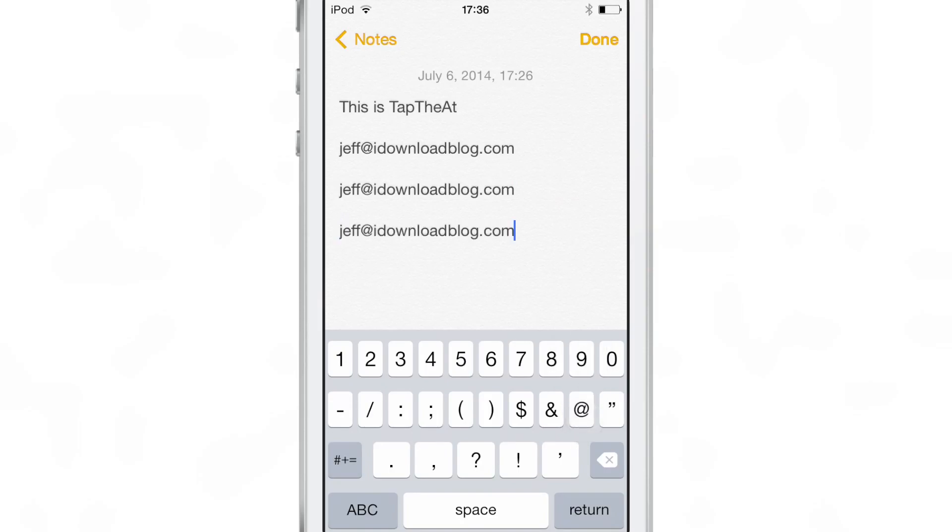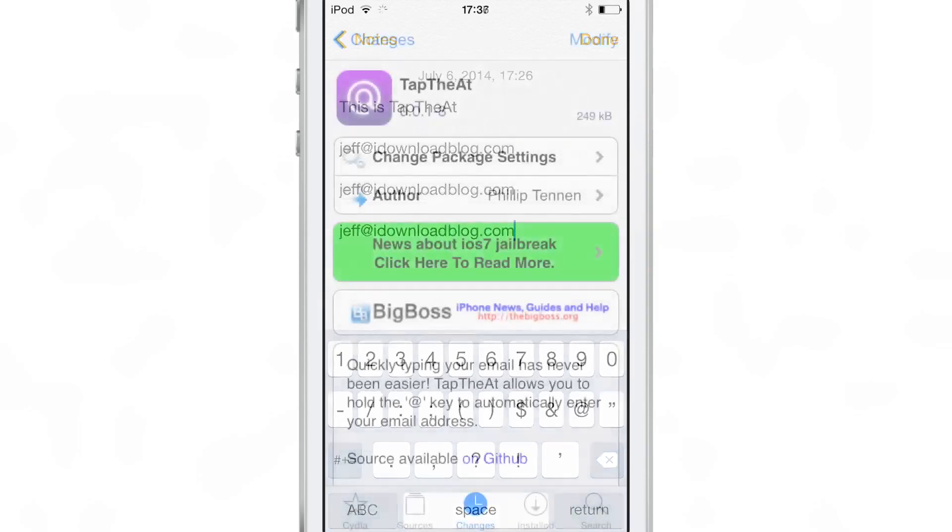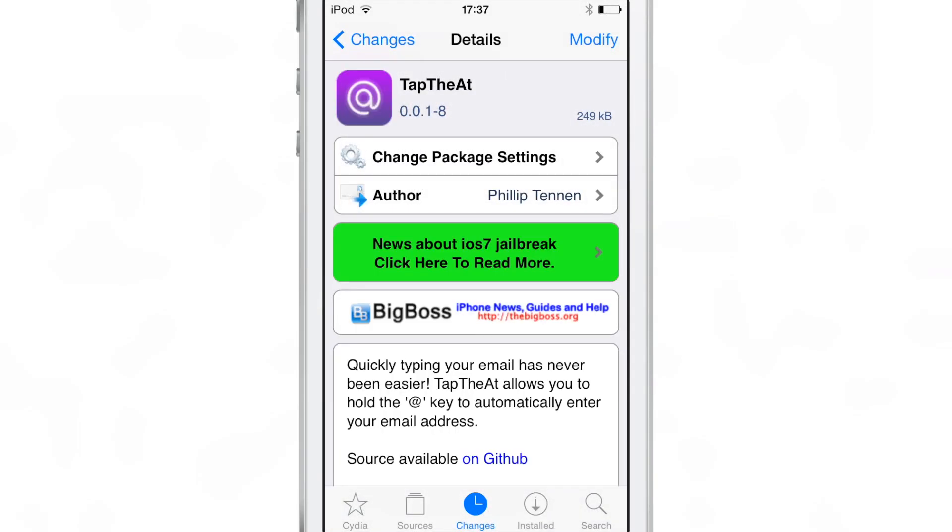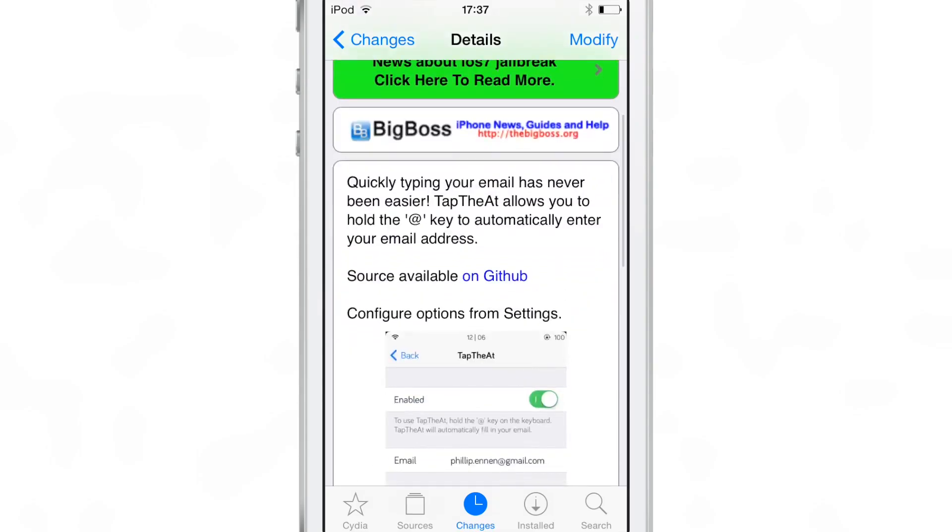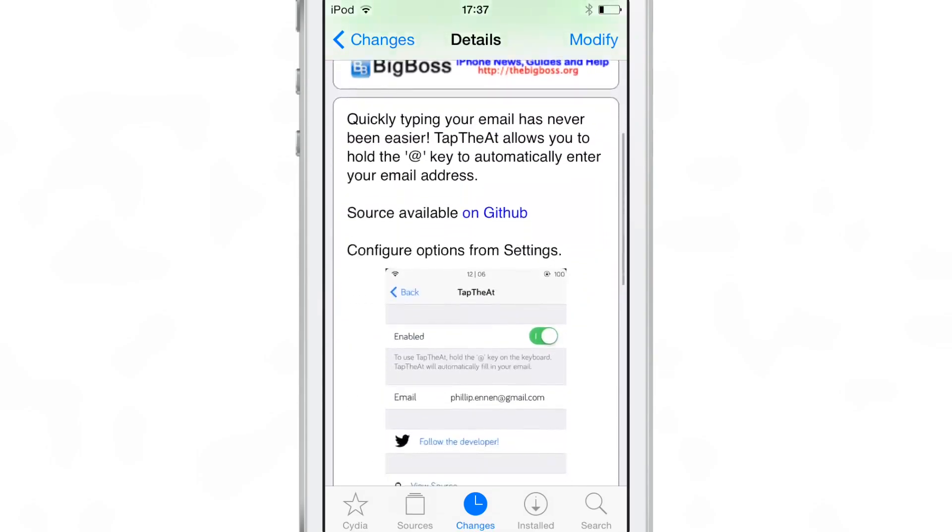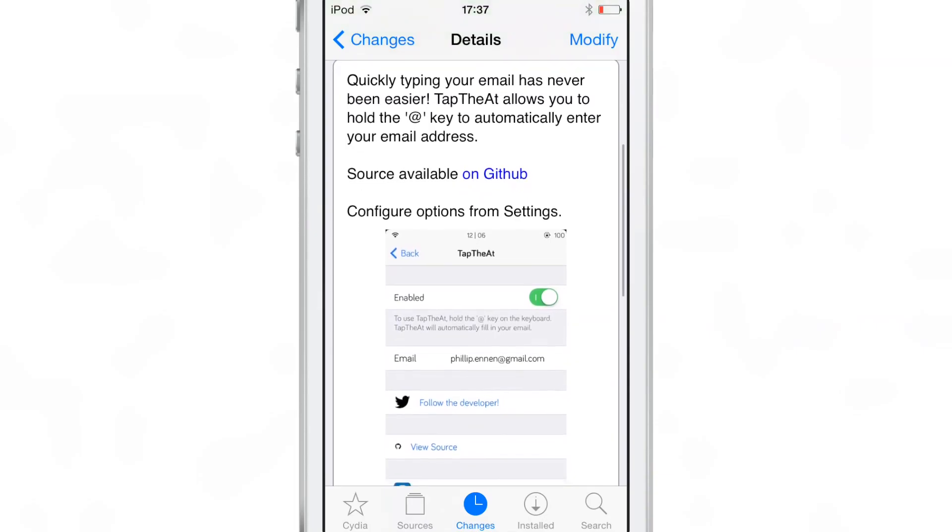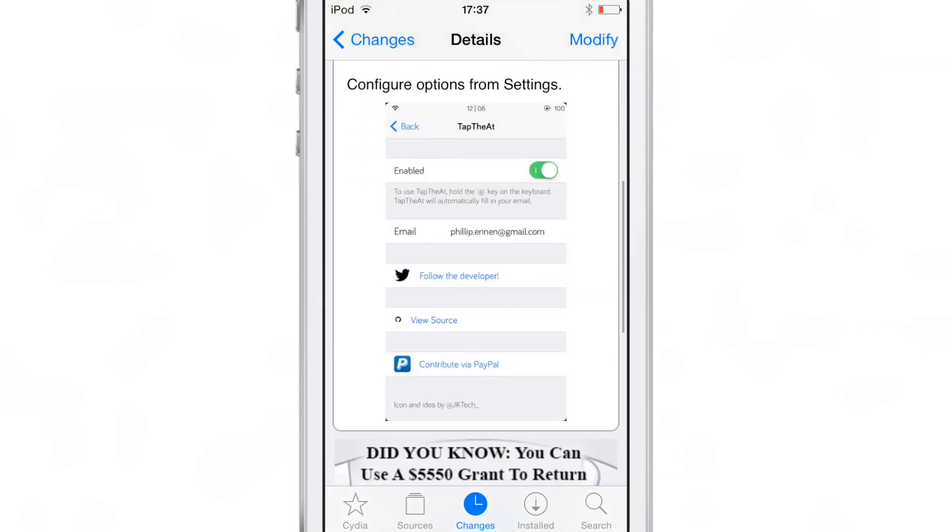I don't have to type out that long string of characters. I can just quickly put it in there. It is called TapTheAt. It is a jailbreak tweak available free of charge on Cydia's BigBoss Repo. It is open source as well.